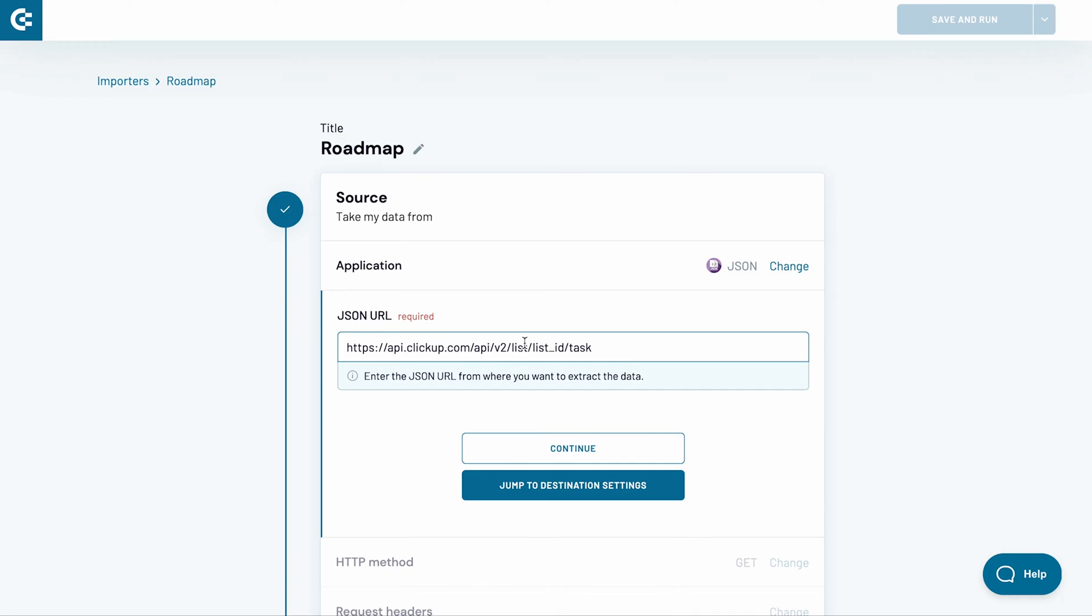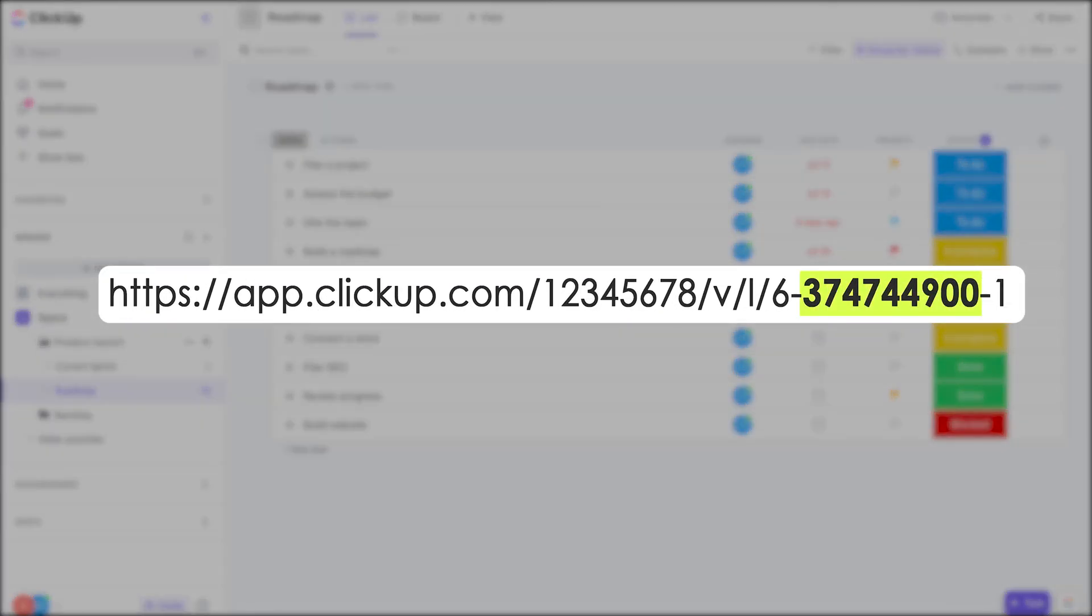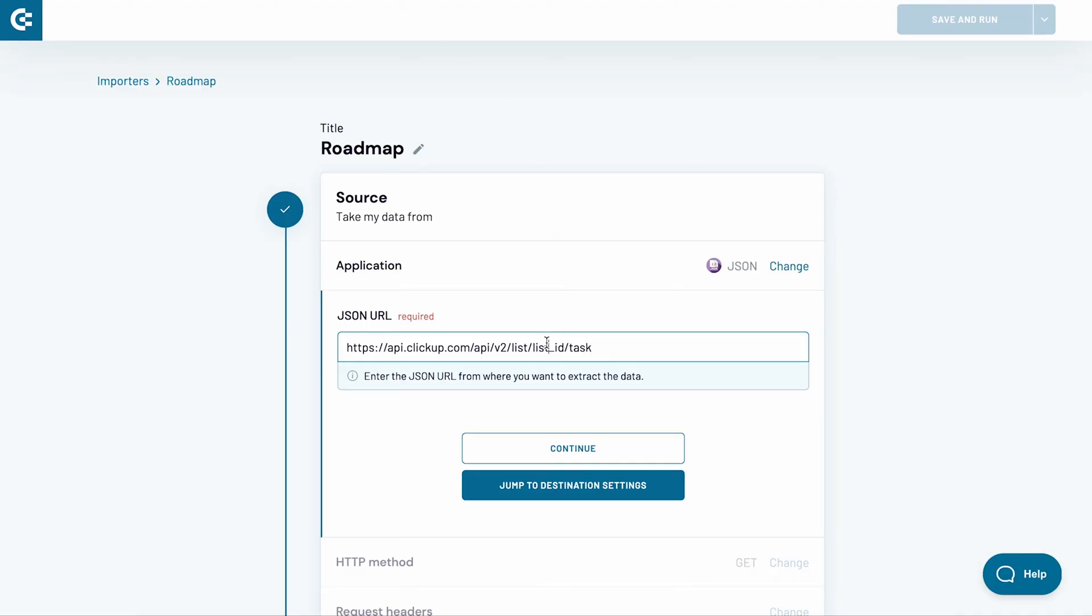As the last step, I jump to my ClickUp dashboard and copy the list ID from the page address. I paste it into the URL and press Continue.